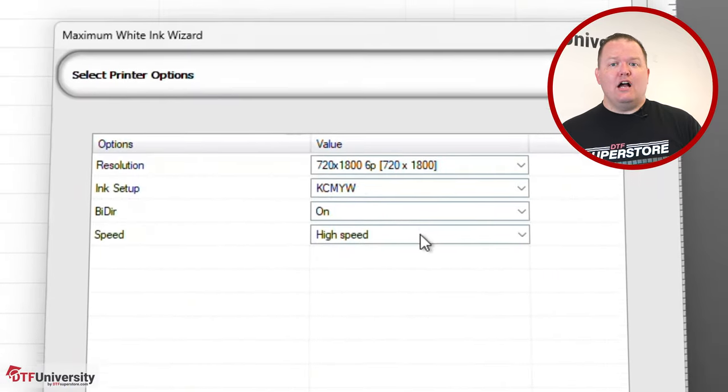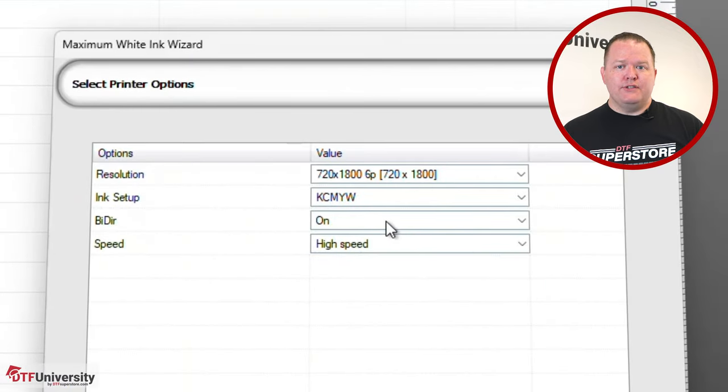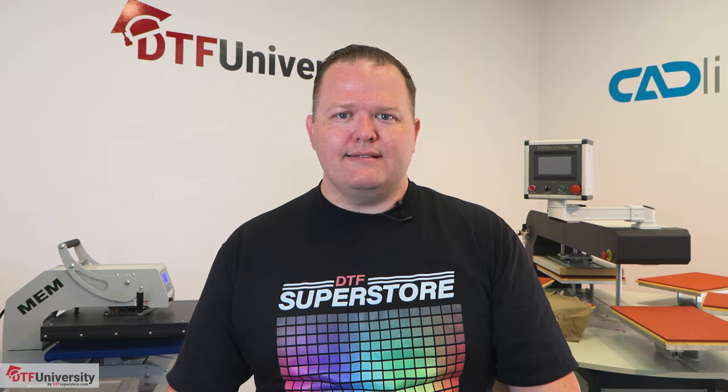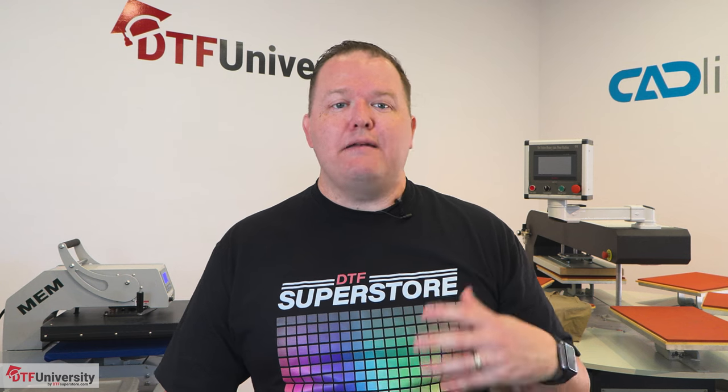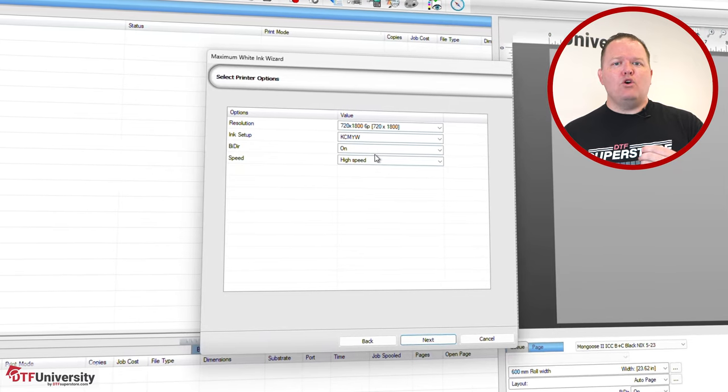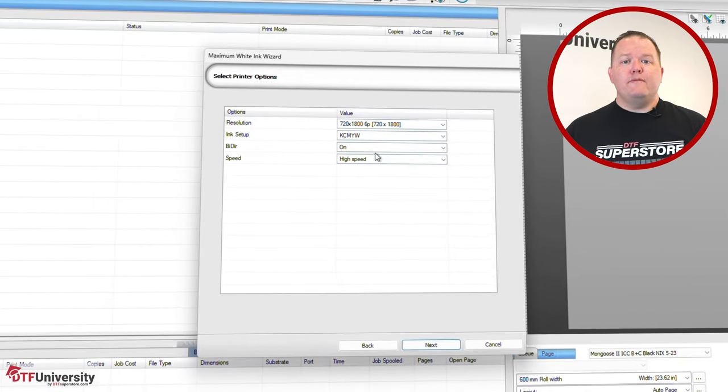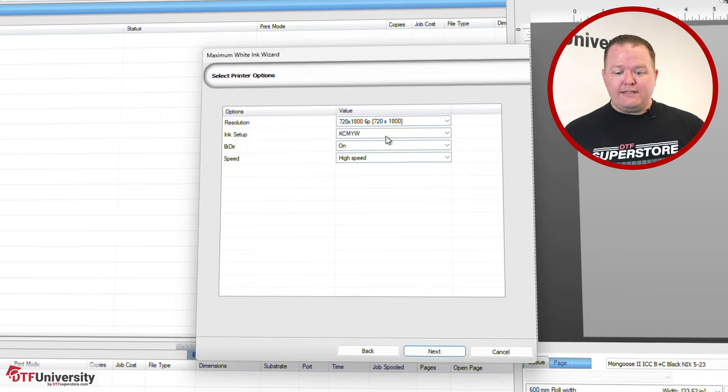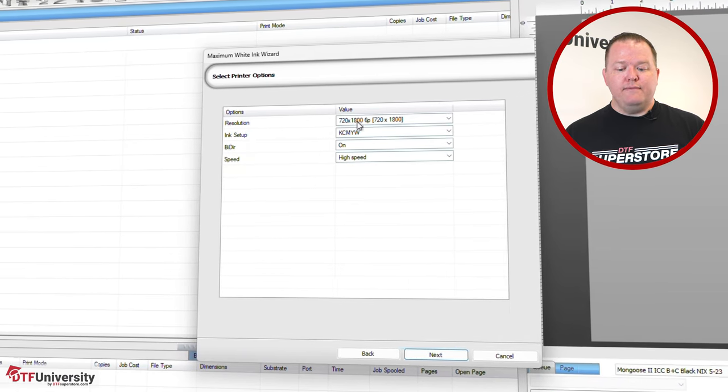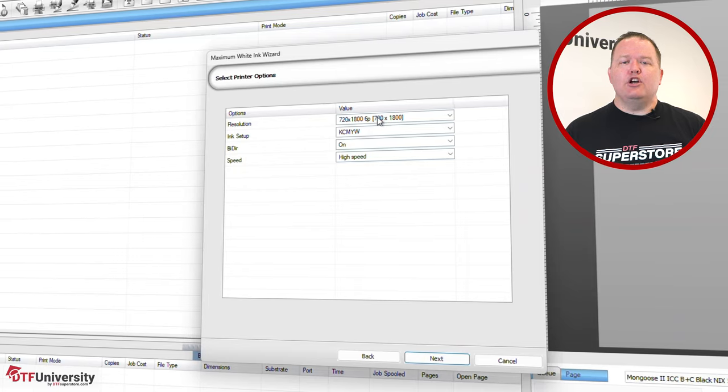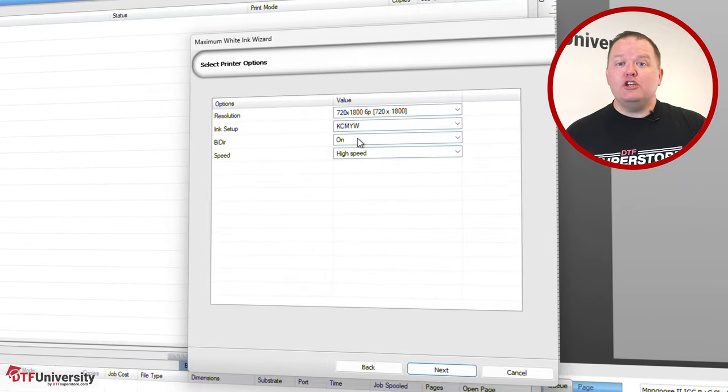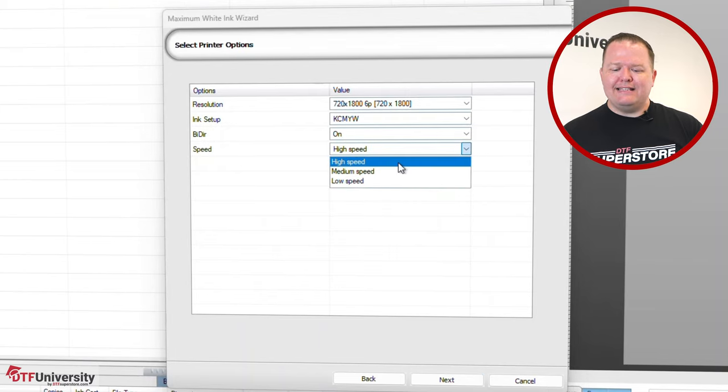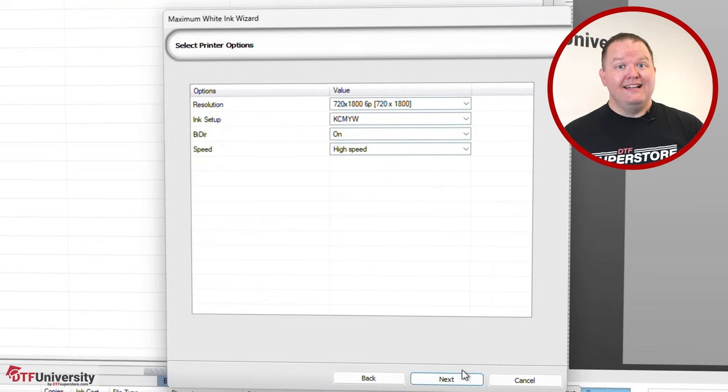In this next dialog, you'll set your printer options. Depending on your printer, you may have more or less options. You must set your printer options at this point, as you will not be able to set them later on in the process. All future tests will be based on the resolutions and printer options you've set here. The default options can be used, or you can set them according to your unique situation. For the best overall results with our printer, we'll set the resolution to 720x1800 and we'll do 6 pass. Ink setup should be good with the defaults. However, some printers do have different ink orders, and if you notice when you print your test prints that the colors are totally out of whack, it's probably because your ink order has been set incorrectly. Bi-directional printing should be on, and speed you want to set to high speed. Click Next.